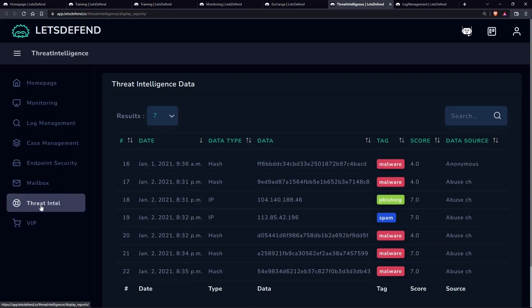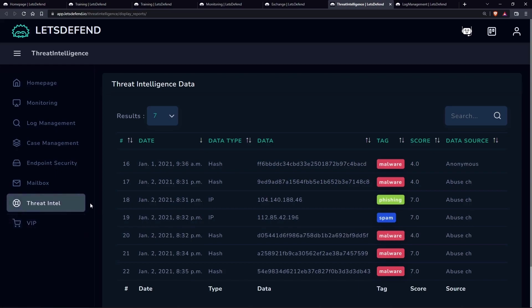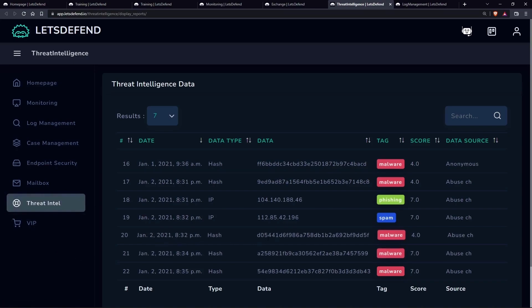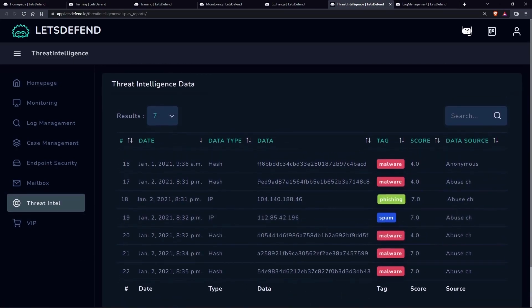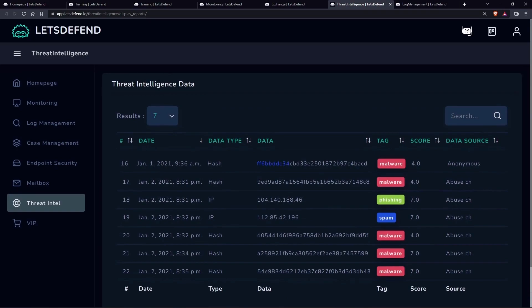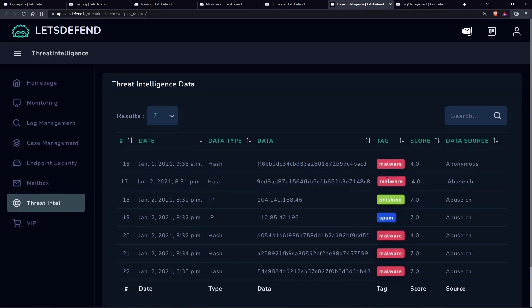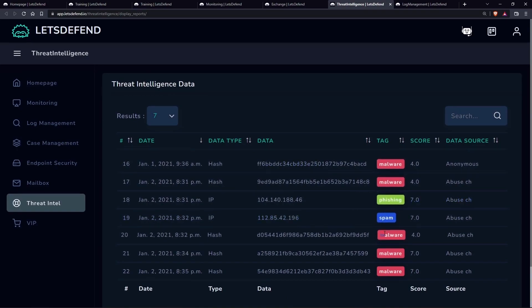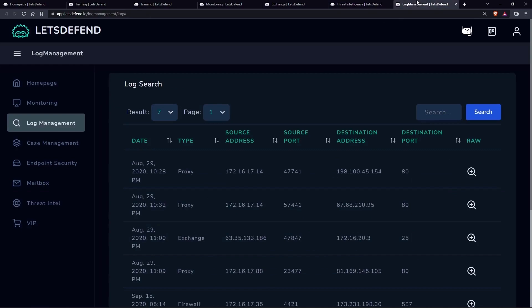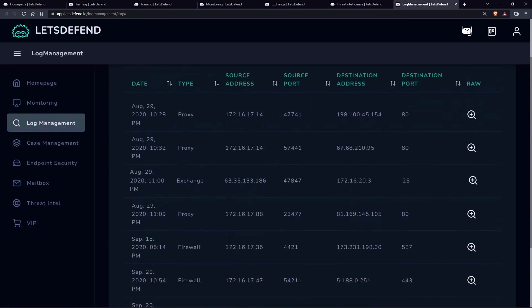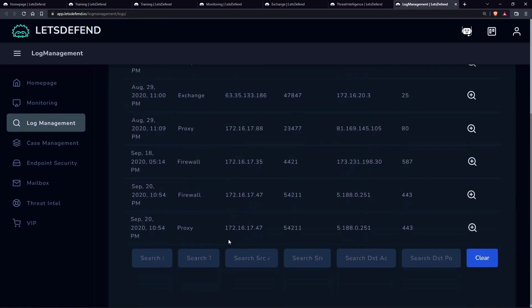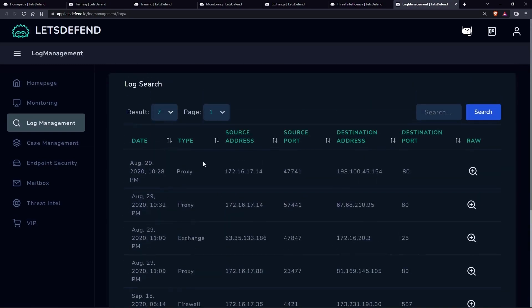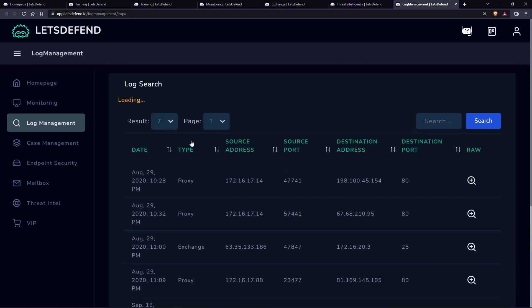Here are some extra features: it has 15 cases to test each month, monitoring, log search, case management, and endpoint security. Use the link below in the description to get $5 while signing up for LetsDefend.io.